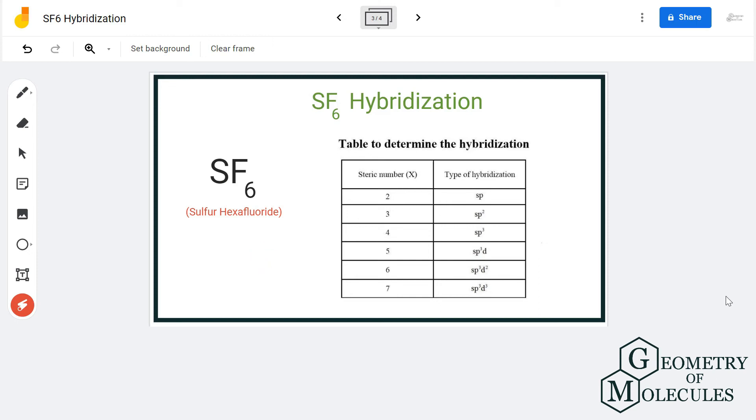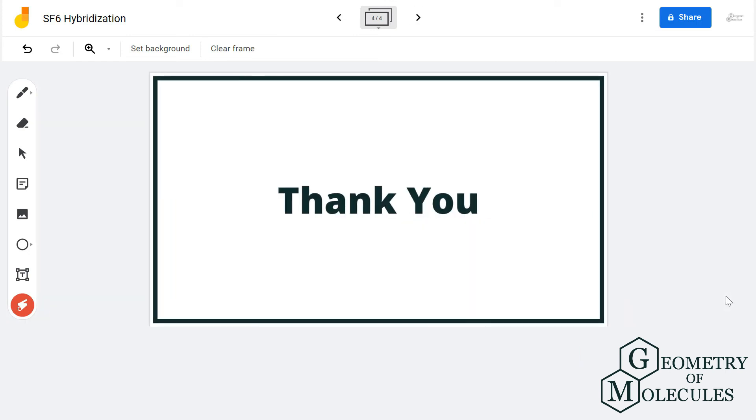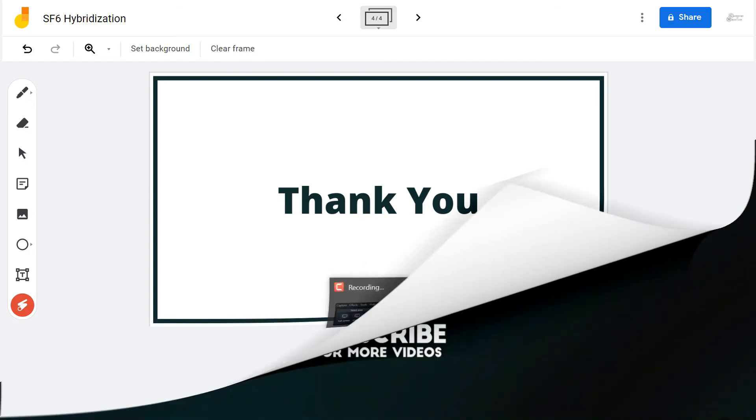I hope this video helps you to understand the hybridization of sulfur hexafluoride. For more videos on molecular geometry, Lewis structure, hybridization, and polarity of molecules, subscribe to our channel. Thank you for watching.